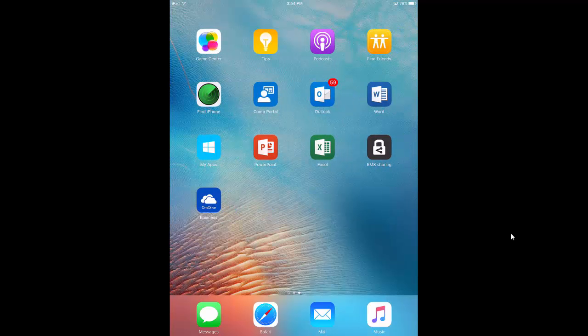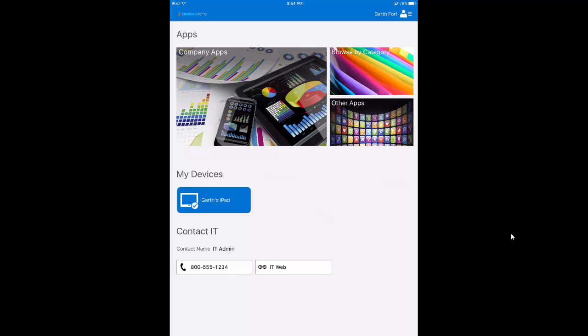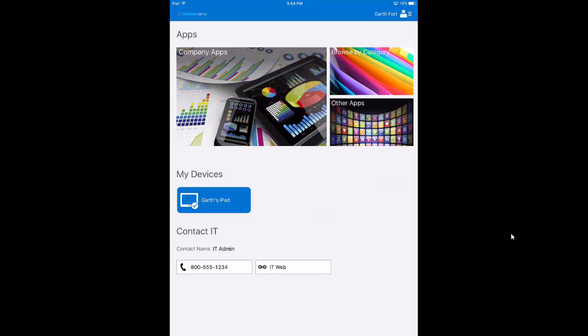So from my iPad, let's go over into the Company Portal app. First thing you'll notice in the Company Portal app is that you can do custom branding. So up in the upper left-hand corner you see you can get your company name and your company logo. At the bottom of the screen you can specify your IT contact information, including phone number and IT website information.